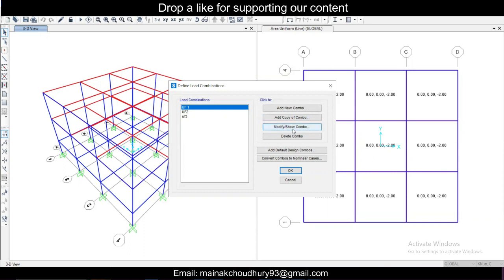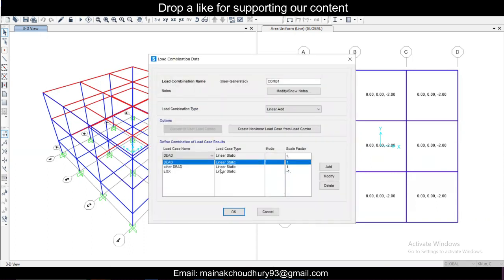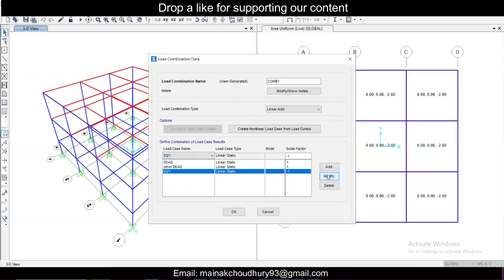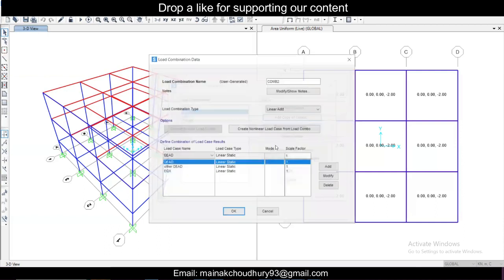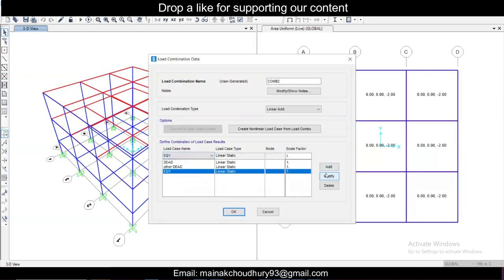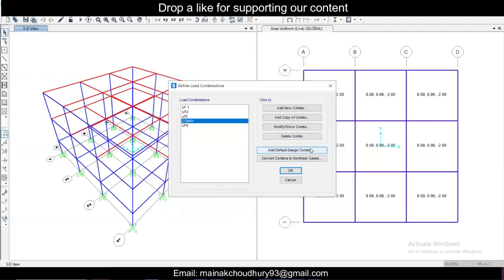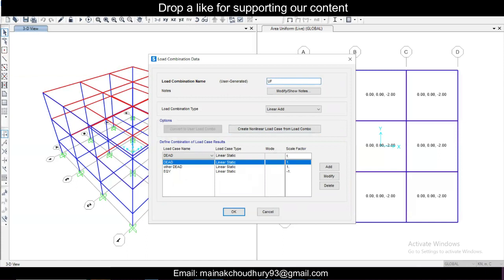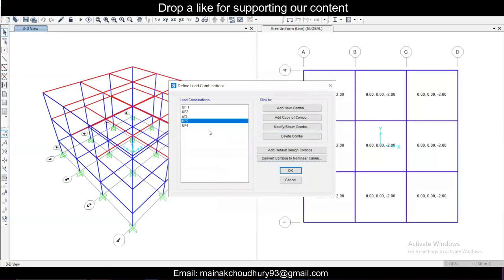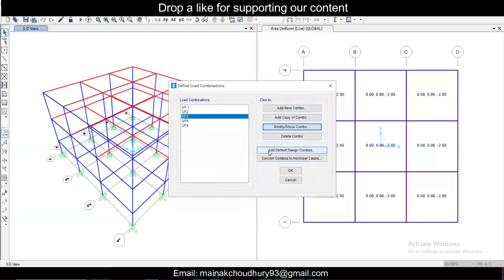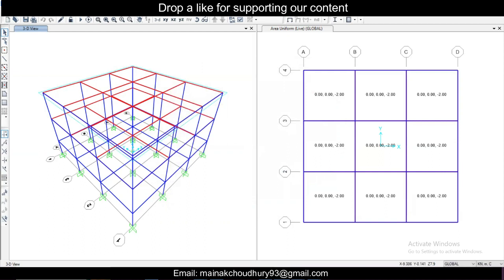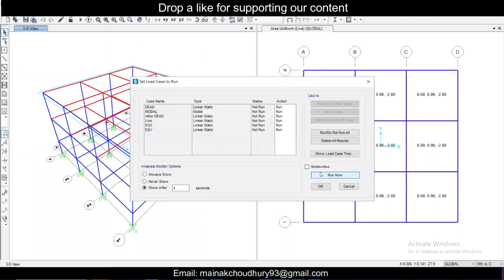We'll add two more: a copy for EQ in the Y direction — UF4 — and another UF5 for minus Y earthquake direction. Like this the unfactored load combinations are added. Click OK, and now we can analyze the model — run analysis and just run it.